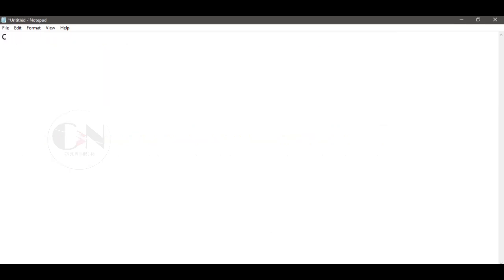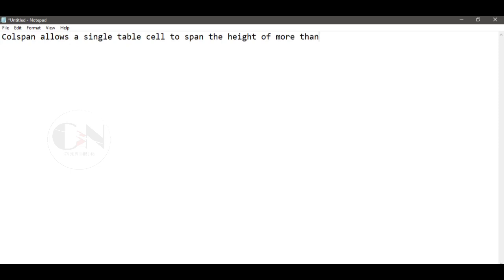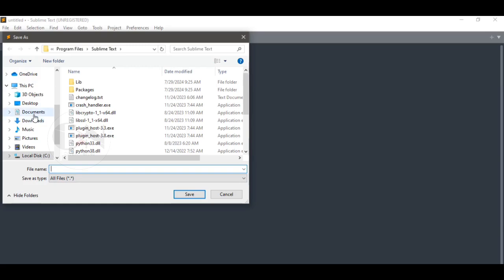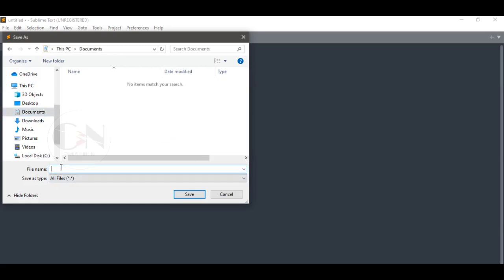Colspan allows a single table cell to span the height of more than one cell or rows. So let us understand this concept with an example. First saving the file in the name dot html and starting with the basic HTML tags.